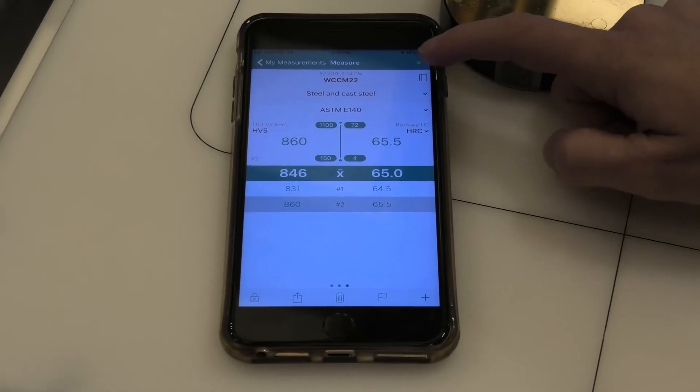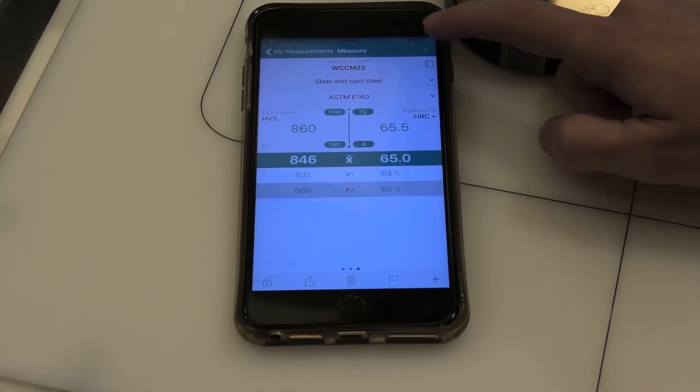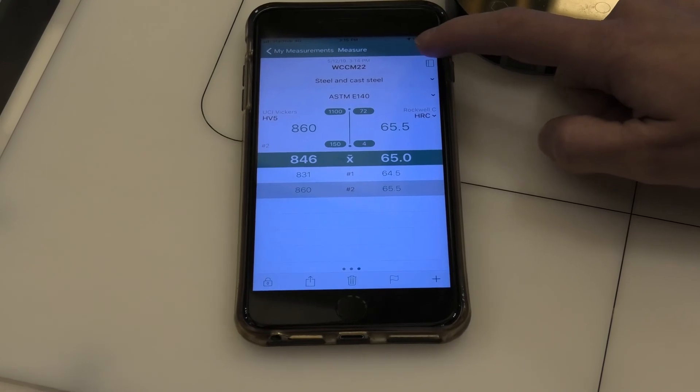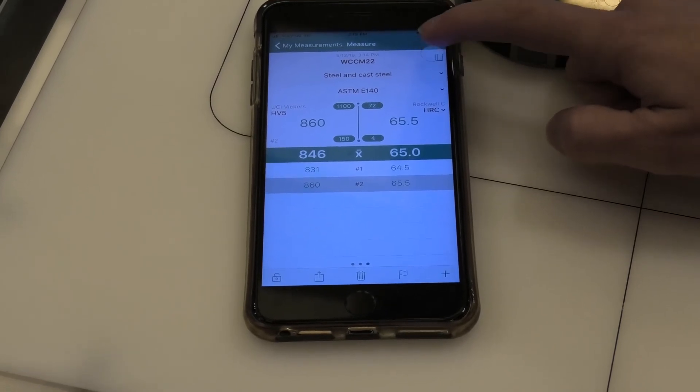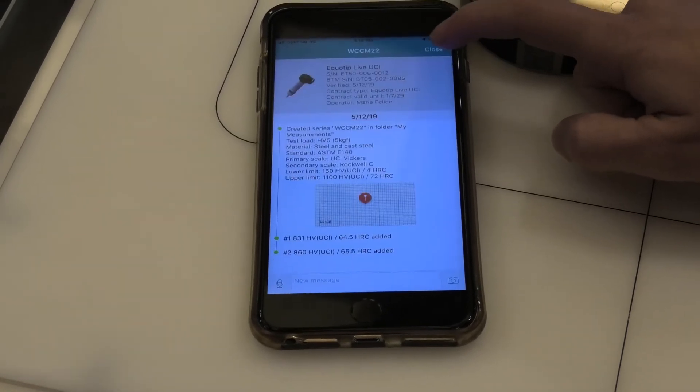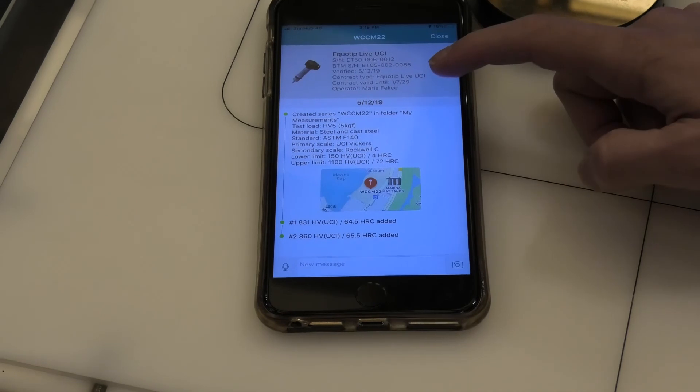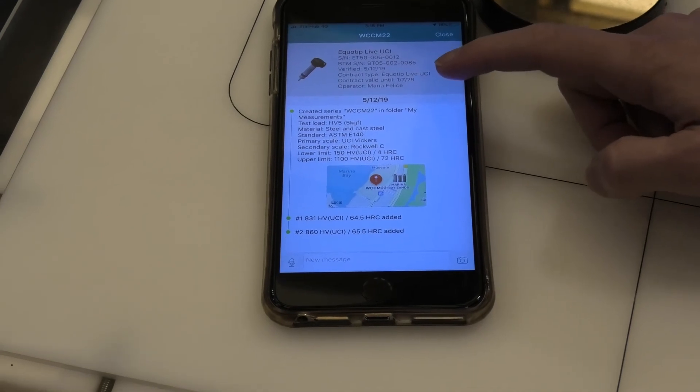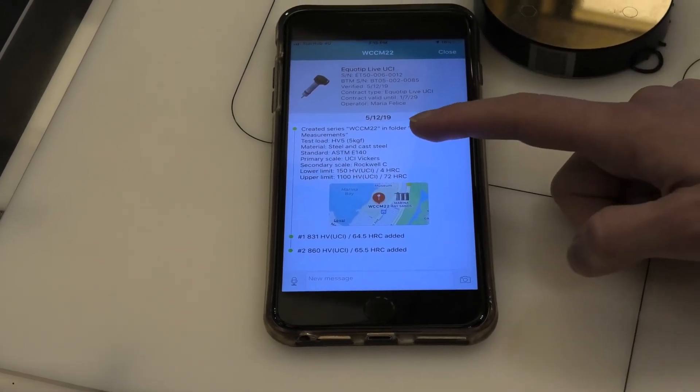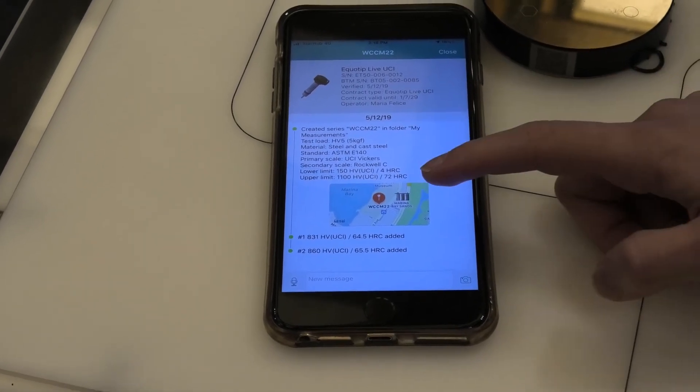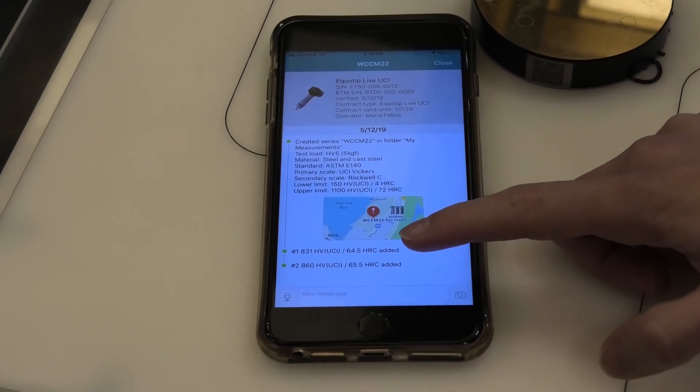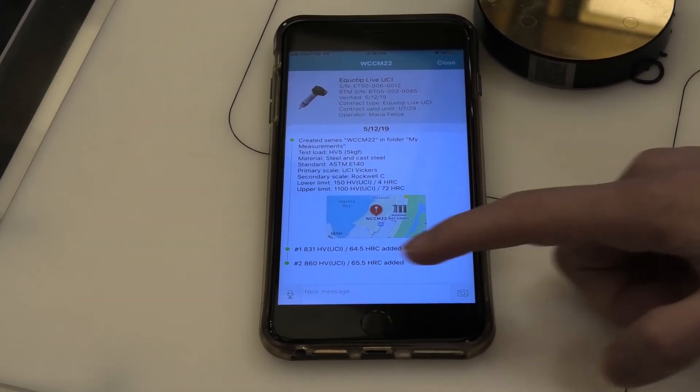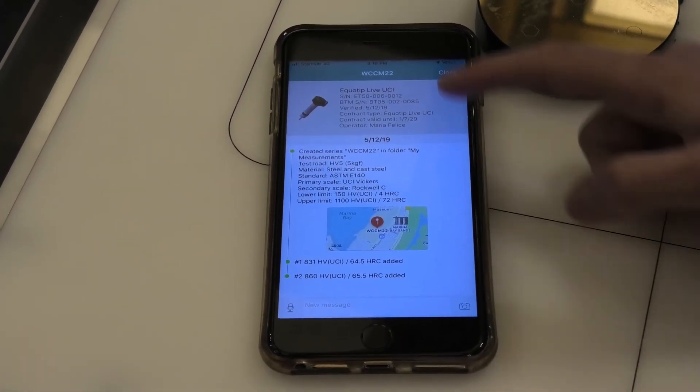So here we have the logbook function. So if I click on the little logbook picture, I can see the serial number and information about the probe, and also a map showing my location and the measurements that were taken. And I can add comments and photos.